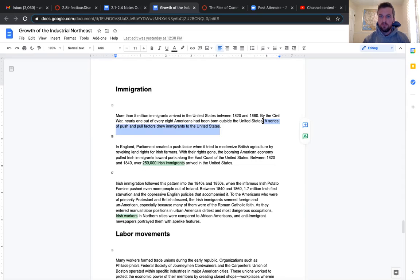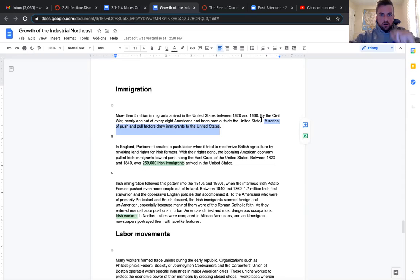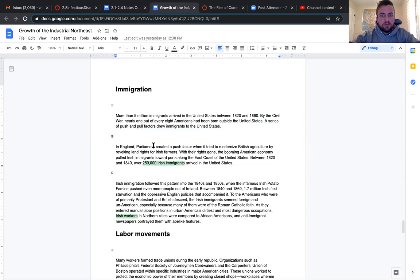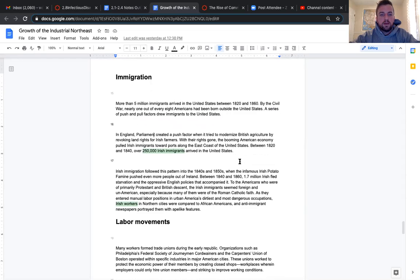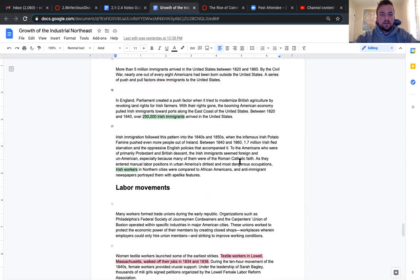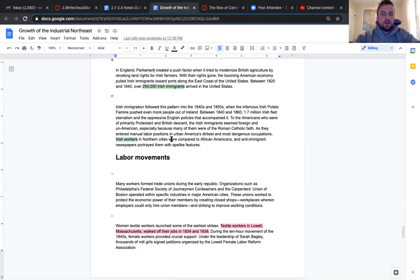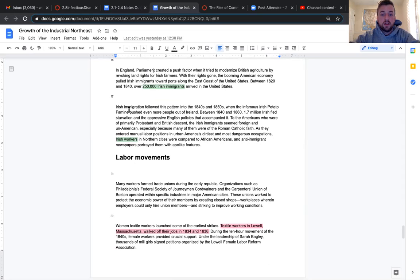The article actually talks about a push factor. In England, parliament created a push factor when it tried to modernize British agriculture by revoking land rights for Irish farmers. With their rights gone, the booming American economy pulled Irish immigrants toward ports along the East coast of the United States. Between 1820 and 1840, over 250,000 Irish immigrants arrived in the United States. Irish immigration followed this pattern into the 1840s and 50s, where the infamous Irish potato famine pushed even more people out of Ireland. Between 1840 and 1860, 1.7 million Irish fled starvation and the oppressive English policies that accompanied it. That's definitely a push.